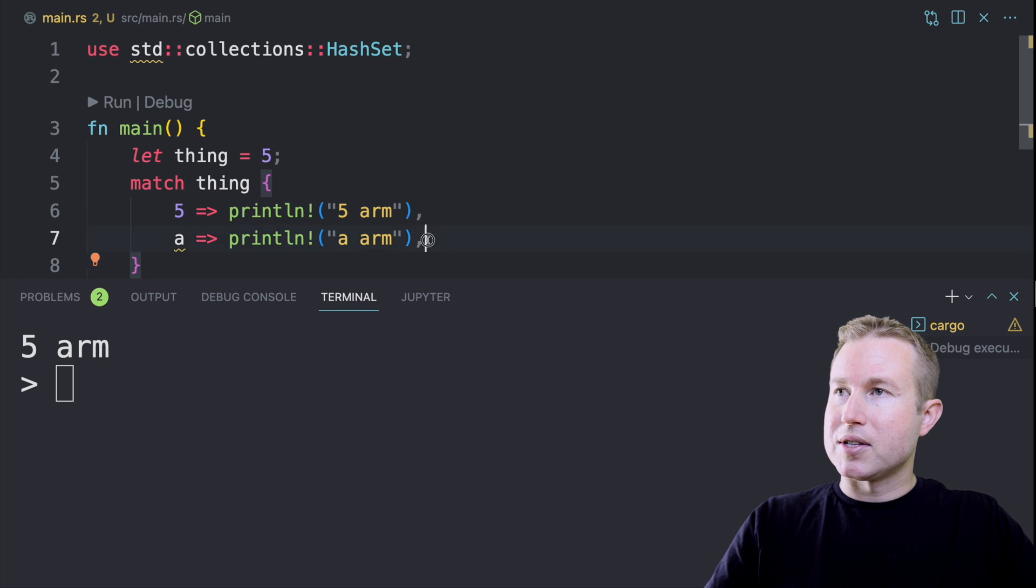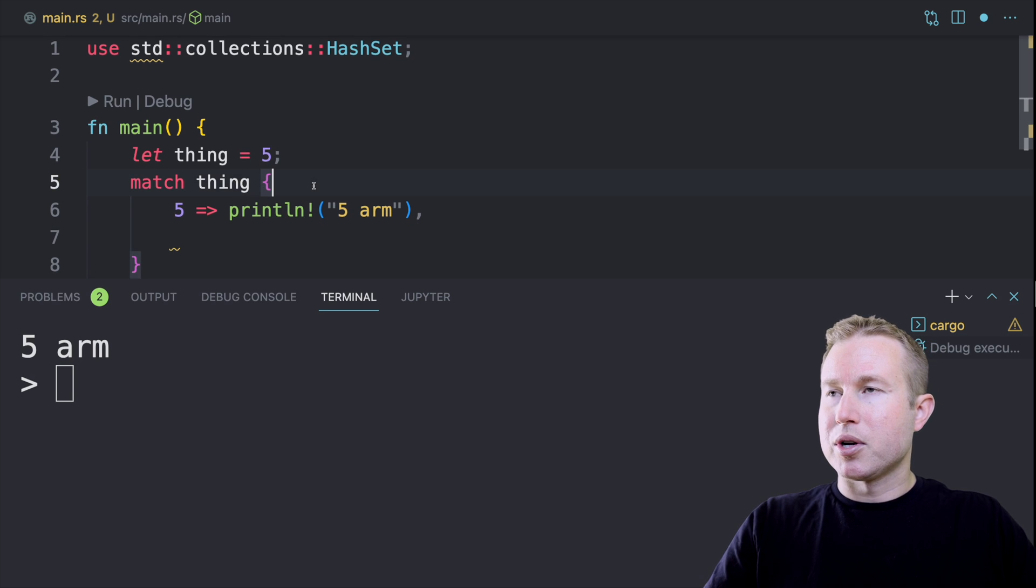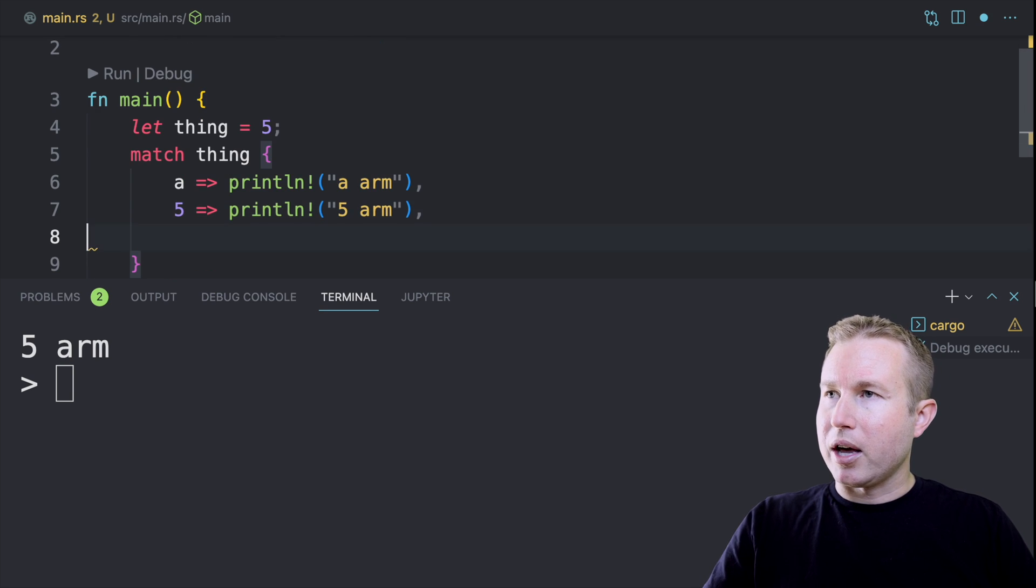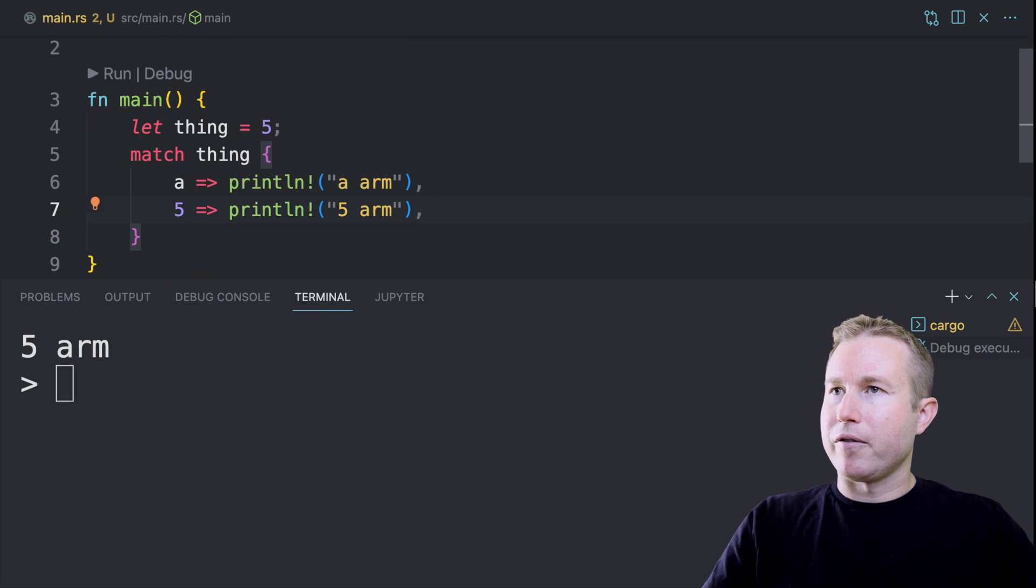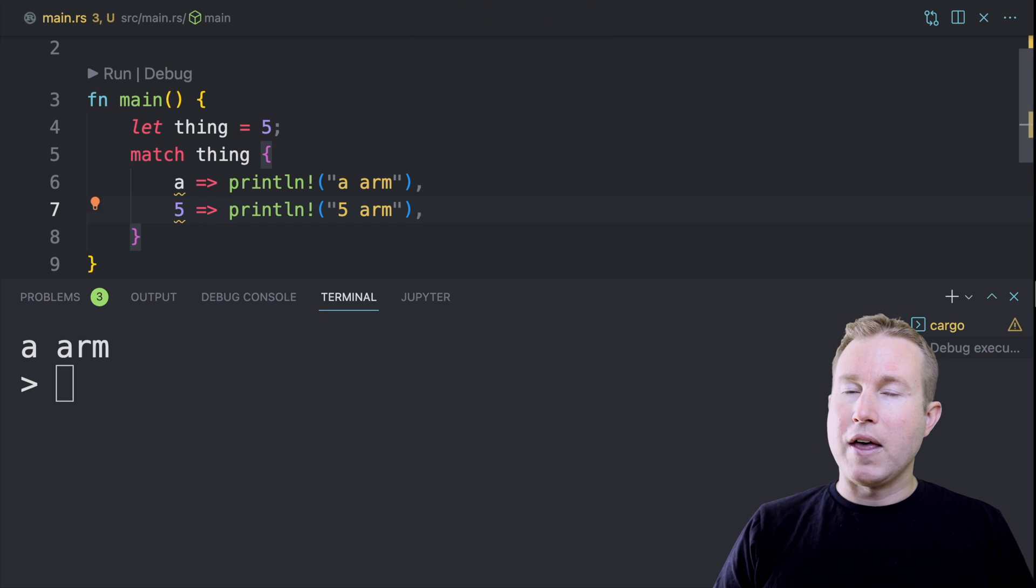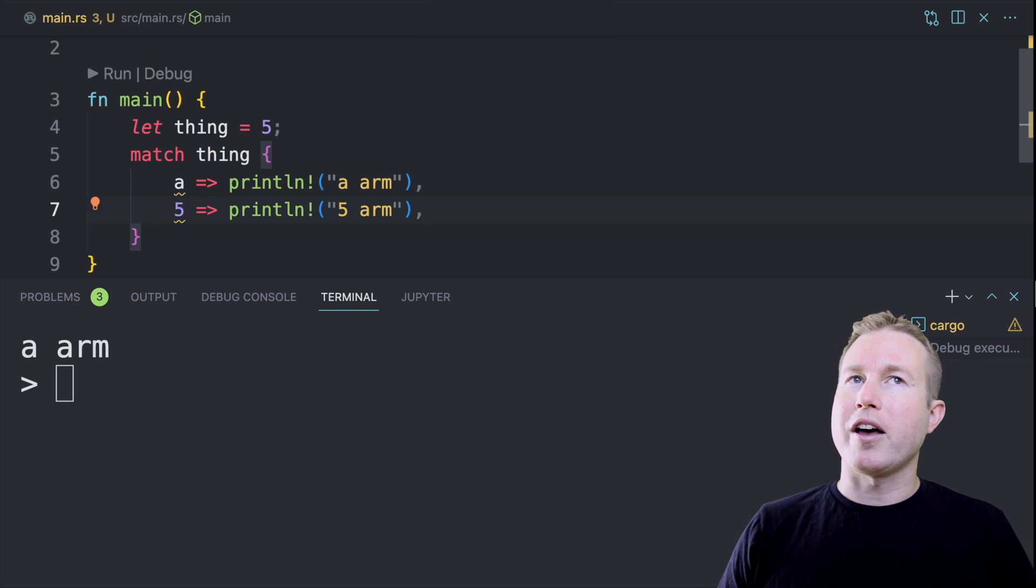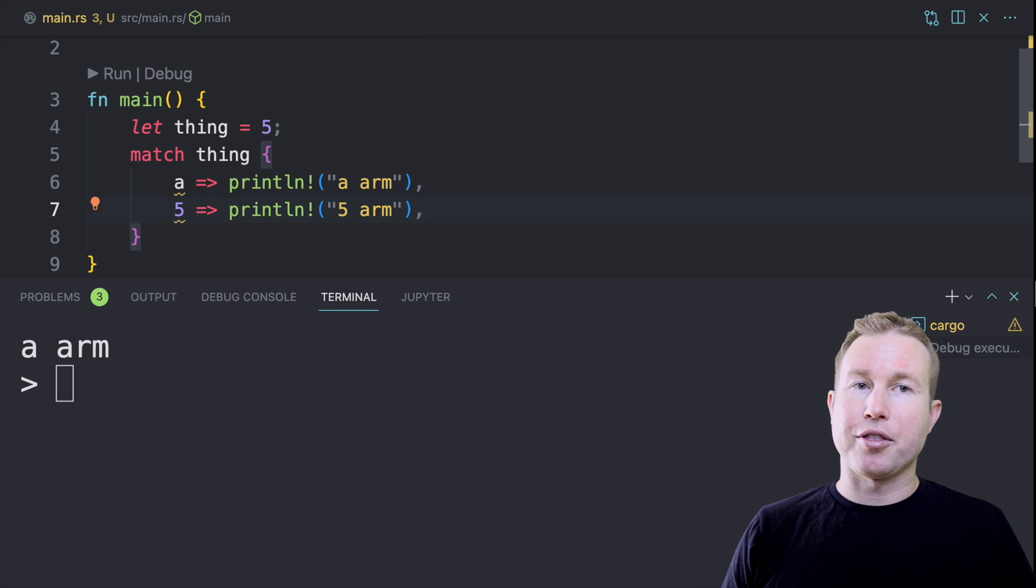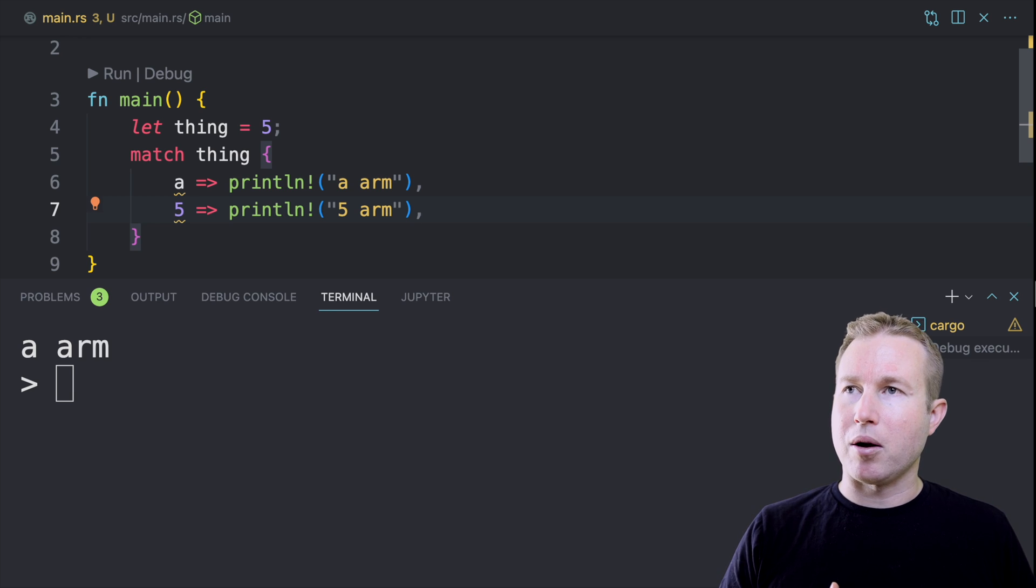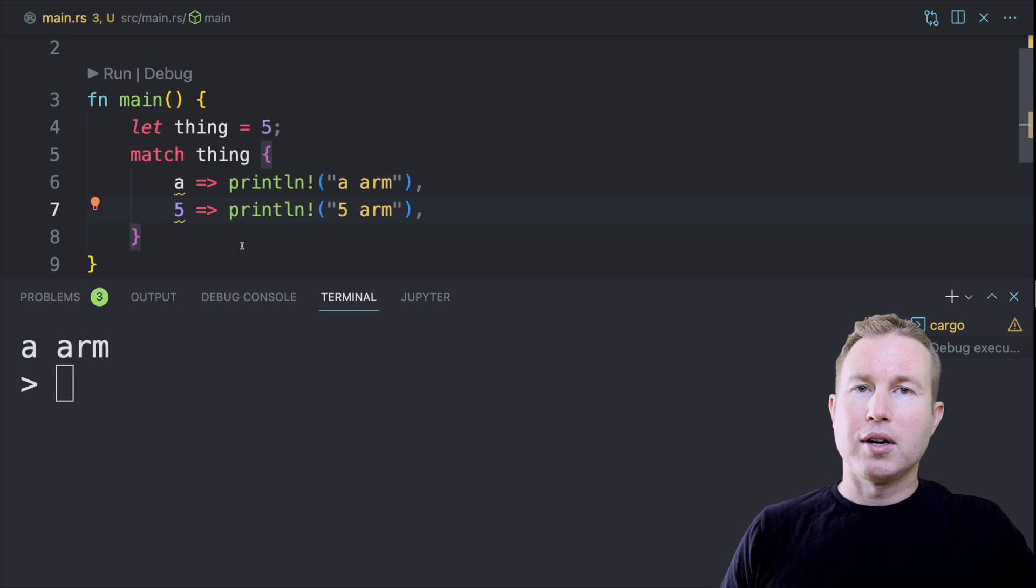If we were to take the second line a, which is an arbitrary identifier and put that above five, now when we run it, the a arm is run because five matches a, it makes a an i32 and it runs the contents of the a arm. So the important thing to note here is that it's executing these match arms in order.